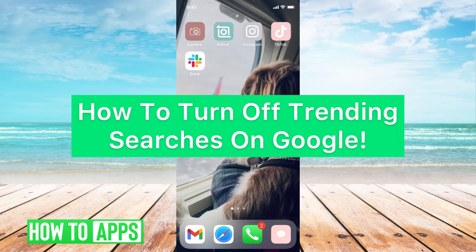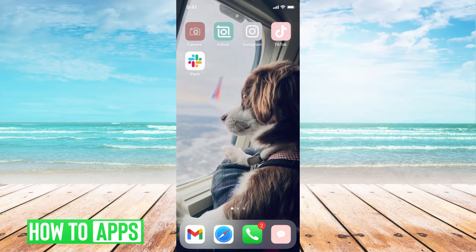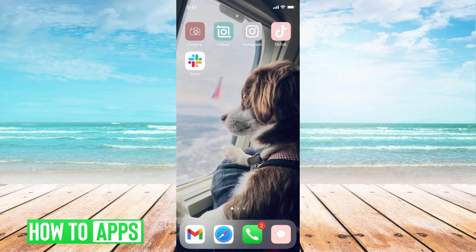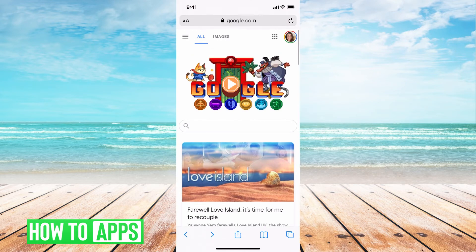Hey guys, it's Michaela and today I'm going to walk you through how to turn off your trending searches on Google. It's pretty quick and simple, so let's go ahead and jump in. I'll be working off of my iPhone here and I'll be using Safari through Google to show you how to do this.